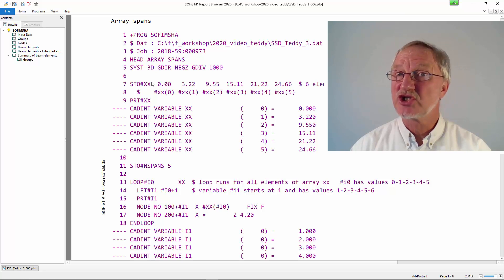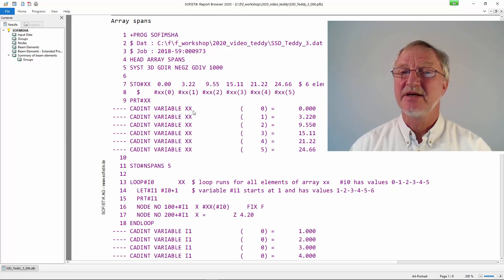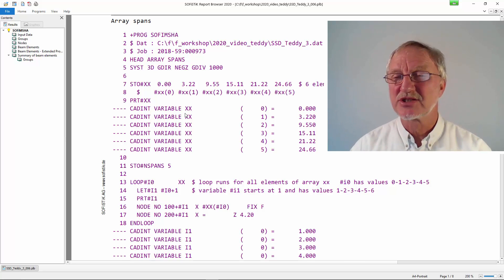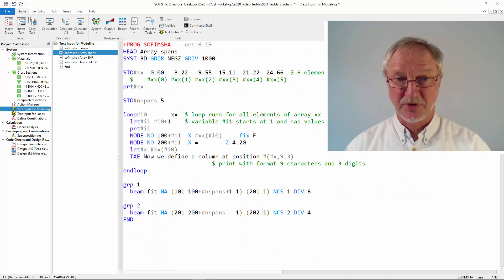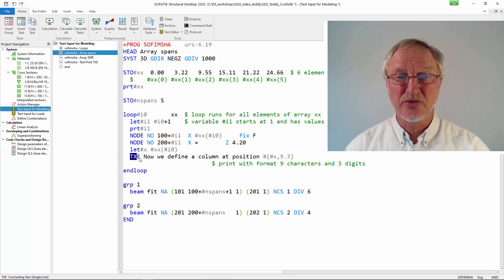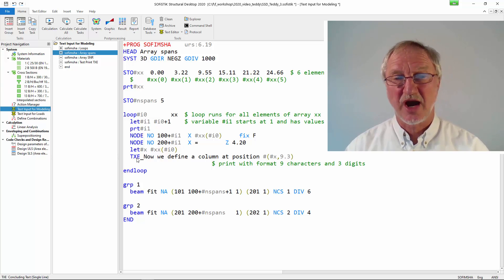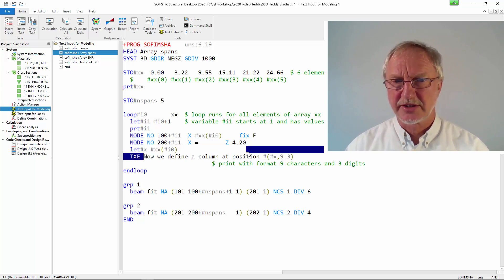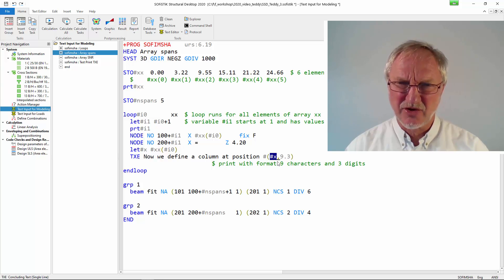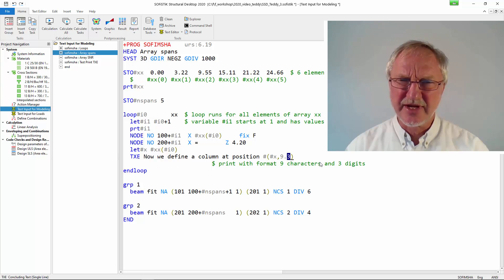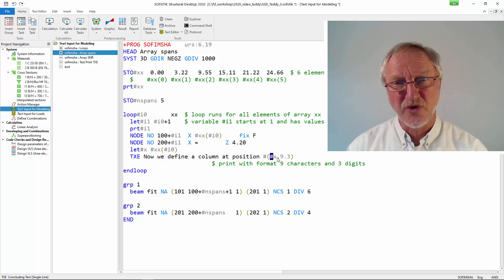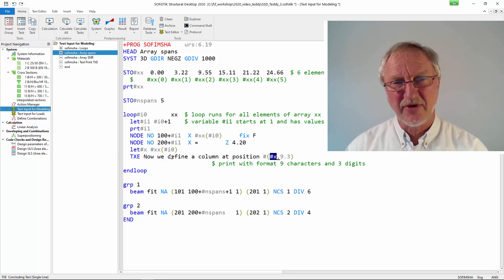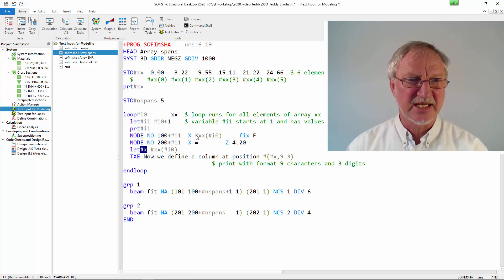So after our definition of xx we really see the components of our array. The next possibility for a test print is to use txe text at the end of your output. You can write a text whatever you want and then print a variable x with 9 characters and 3 digits.